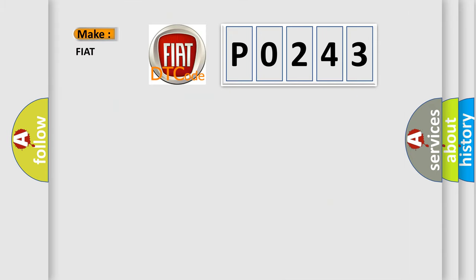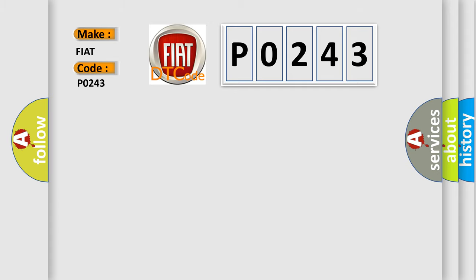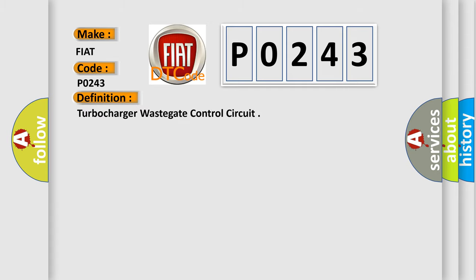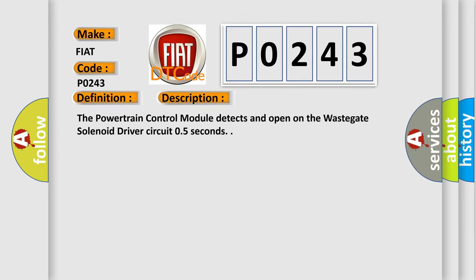So, what does the diagnostic trouble code P0243 interpret specifically for Fiat car manufacturers? The basic definition is Turbocharger wastegate control circuit. And now this is a short description of this DTC code. The powertrain control module detects an open on the wastegate solenoid driver circuit 0.5 seconds.